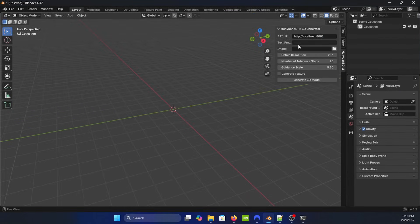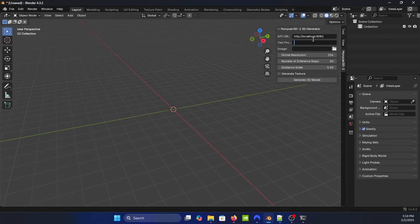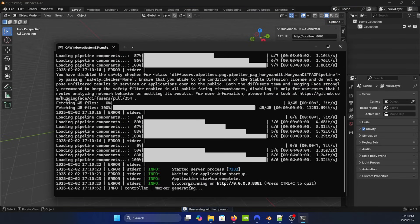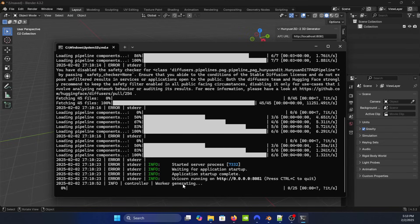And right here now you could do a text prompt. So let's do 1911 pistol text prompt with the texture. You want to check the texture and then generate. You're going to get this message here. If you check the command prompt it should say worker generating and it should start.